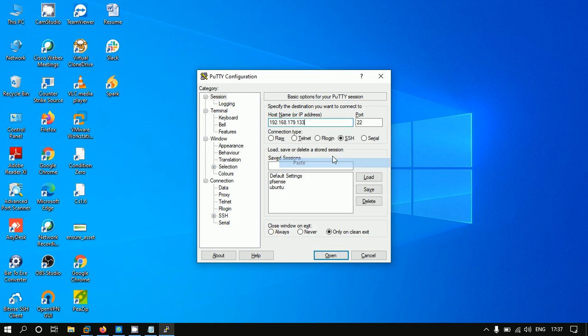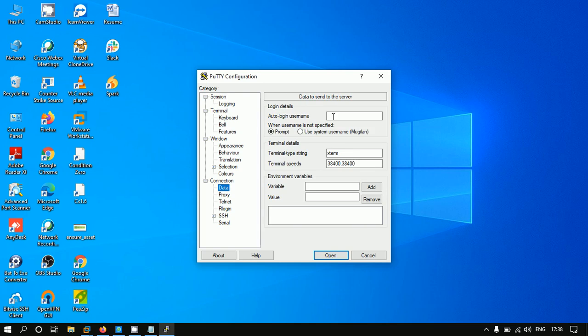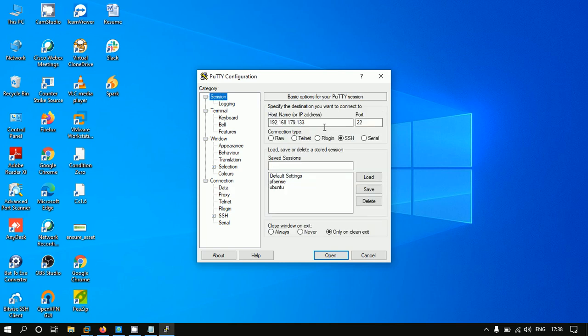You can mention it here, or you can save this session.